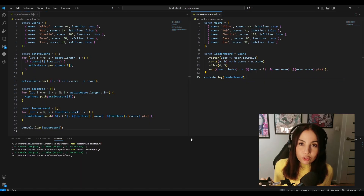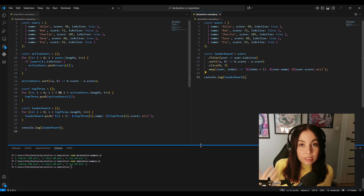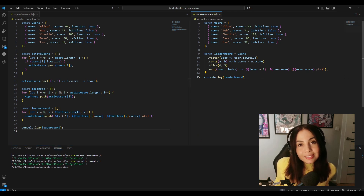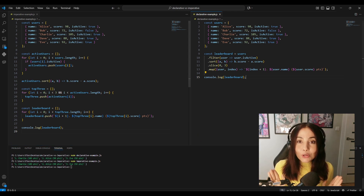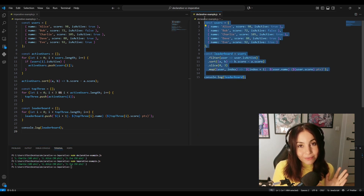Which one would you say is easier to read and quickly understand? I'm willing to bet that you said the one on the right. After all, it's cleaner and much more readable. And the reason is not just about the number of lines.